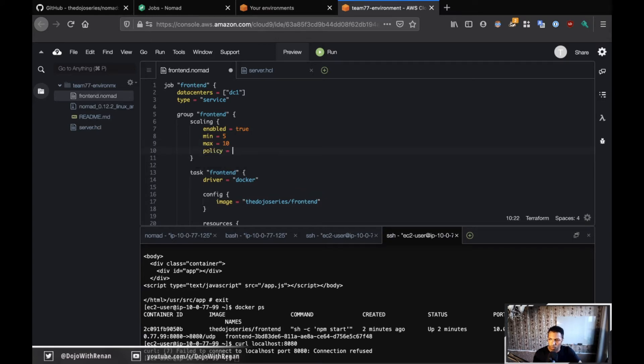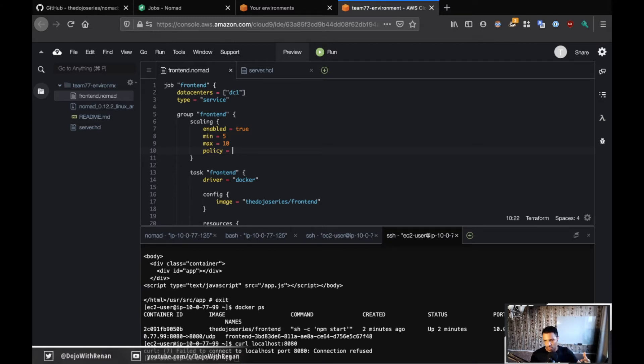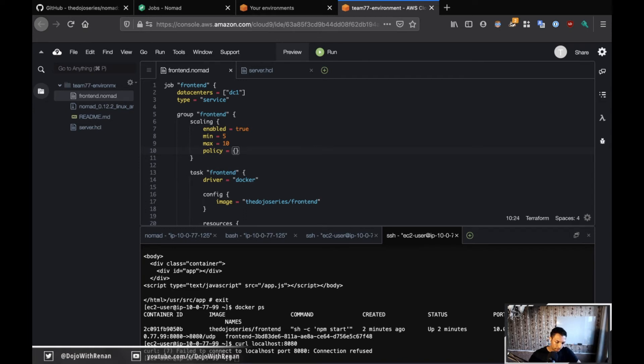And then what we can do is define a policy for this. So the same way that you have policies for the autoscaling group on AWS, you know, whenever CPU is hitting a certain percentage you can bring more nodes, etc. I believe that you'll be able to do this with the autoscaler that is currently being developed, but because we're not using it, we're just going to pass an empty policy.